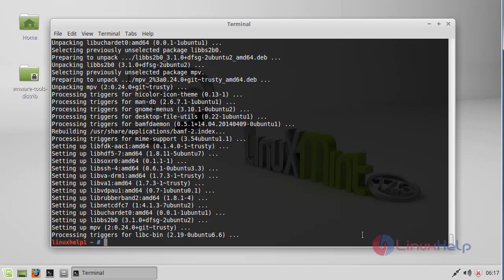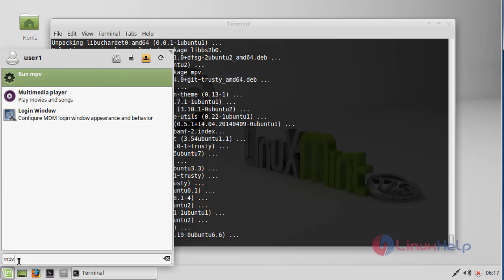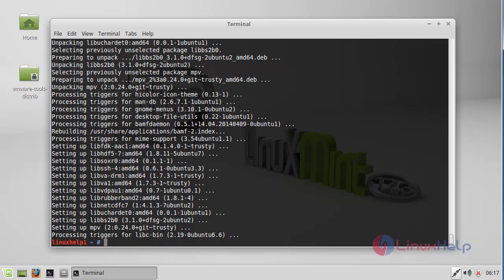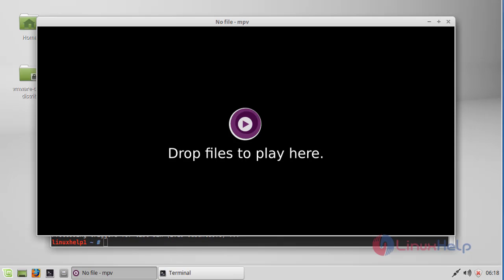Next I'm going to launch the MPV media player. For that, go to the dashboard of Linux Mint and type MPV. Here the MPV media player is available. Click to open this application. This is the dashboard of MPV media player. Currently no video file is available, that's why it shows empty.